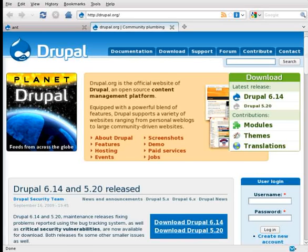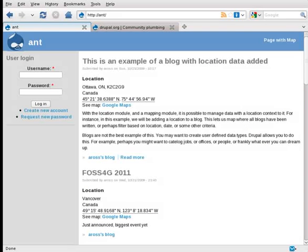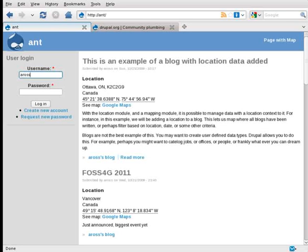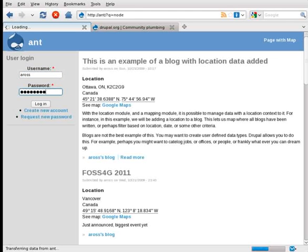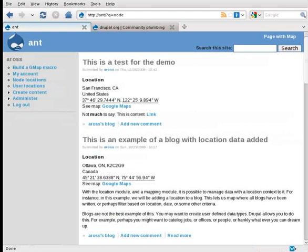So I'm going to flip to my other tab here. This is a local install of Drupal running on my laptop. My laptop is running Fedora Linux. I'm going to log in here. Now you'll notice I've created some content already. This was part of a demo that I did at a conference recently. I'm going to create some new content.